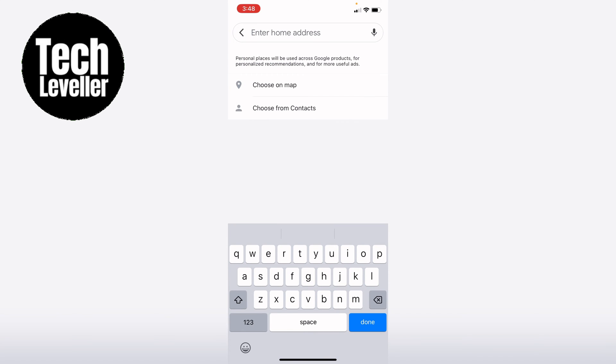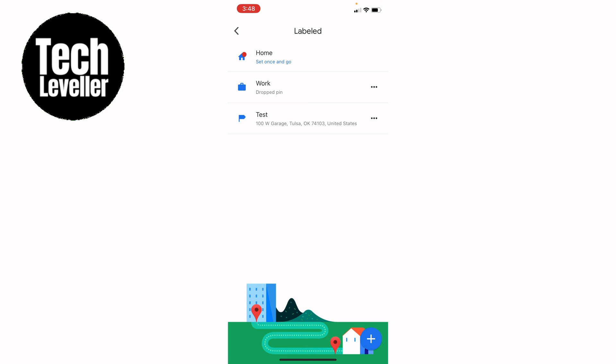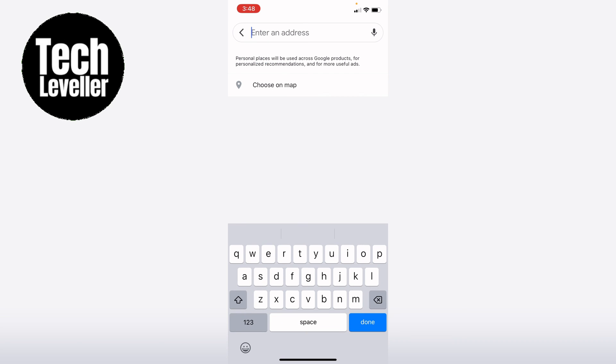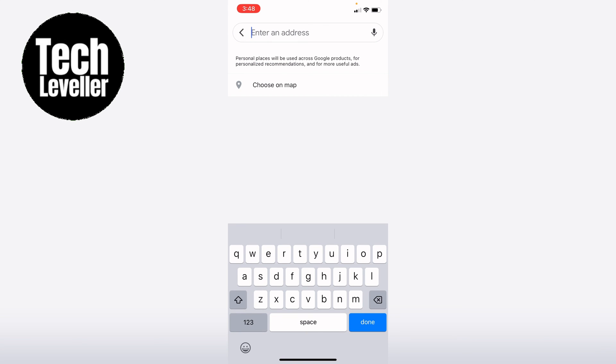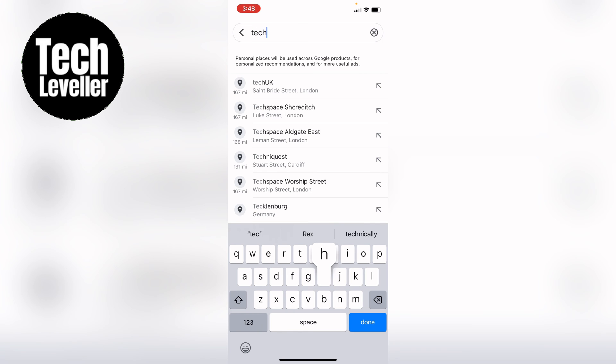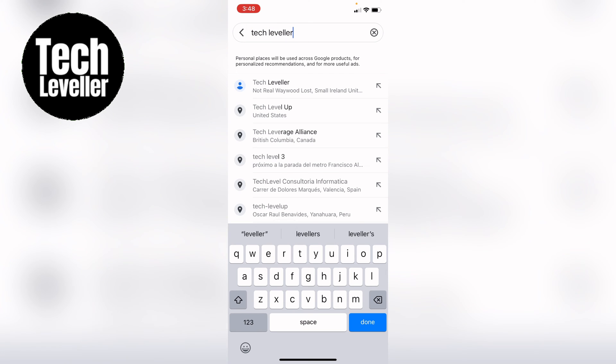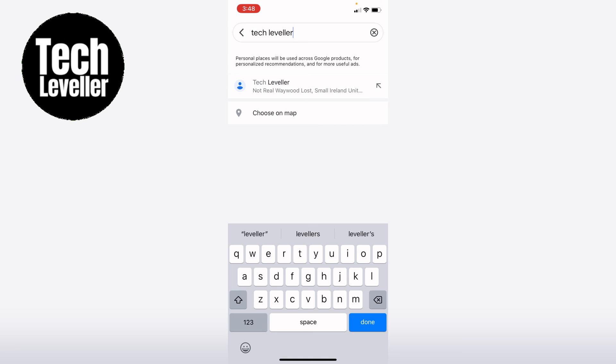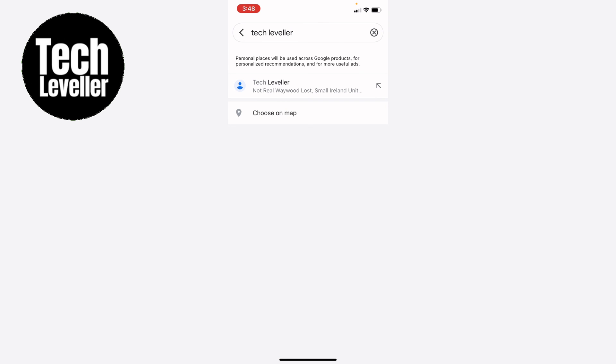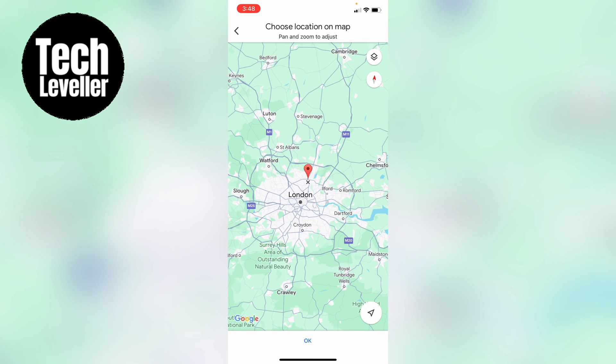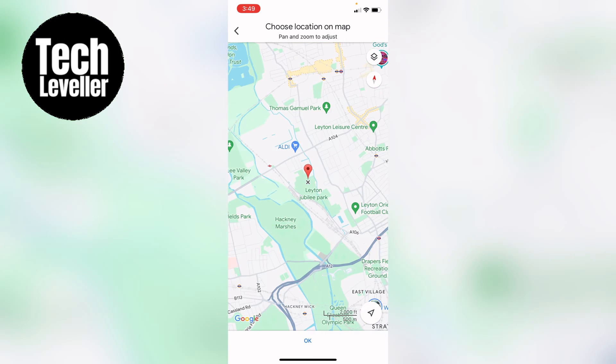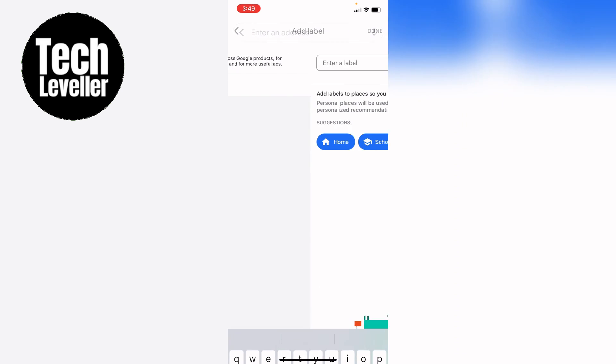so what you want to do is press the plus in the bottom corner here and let's just say we want to name our home Tech Leveller. You can press done and then we can press choose our map. Let's just say we live in central London. Press the map there.